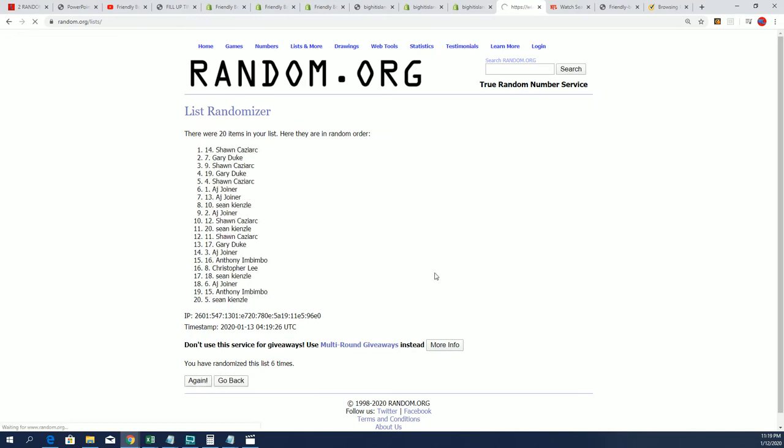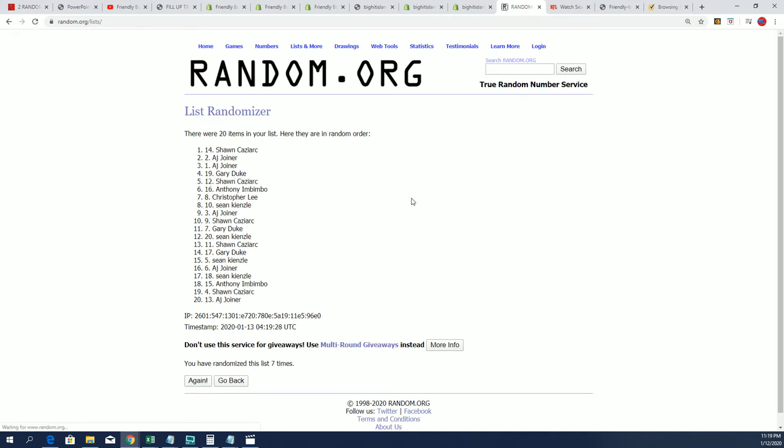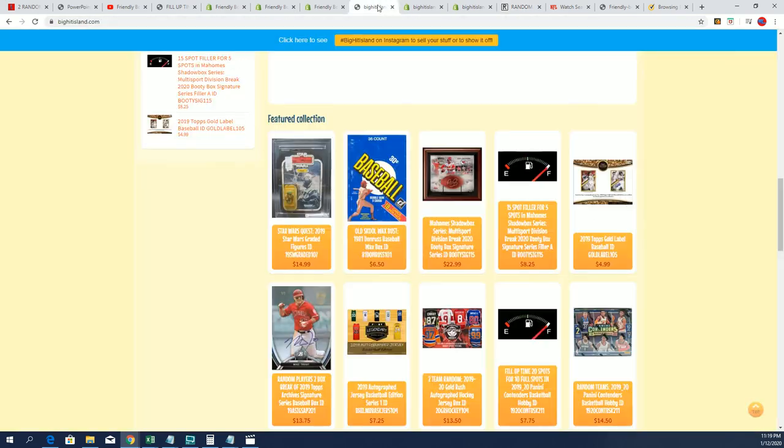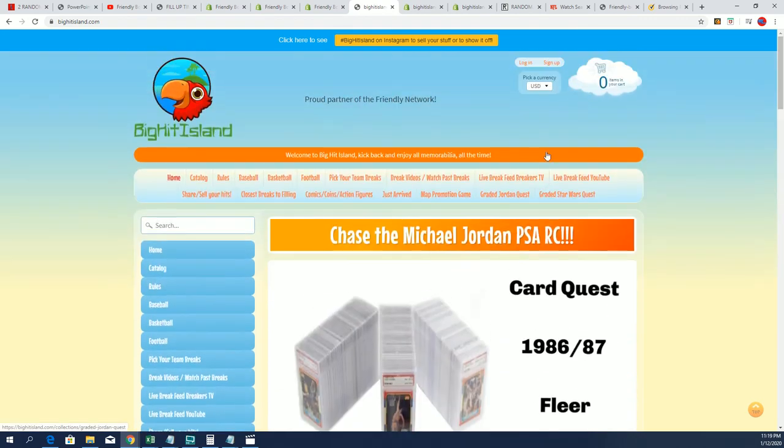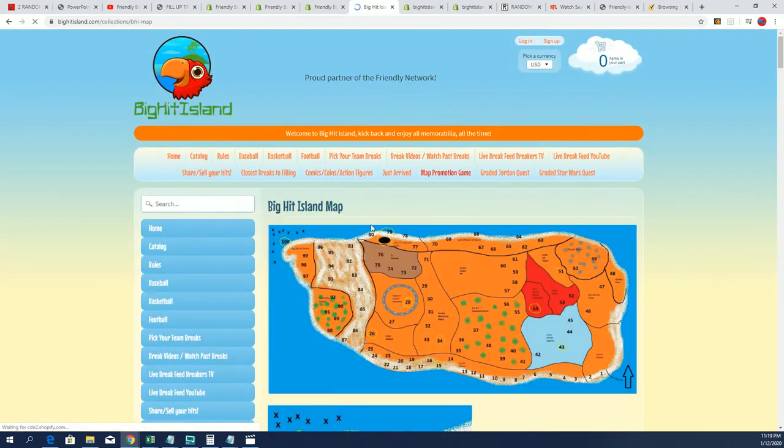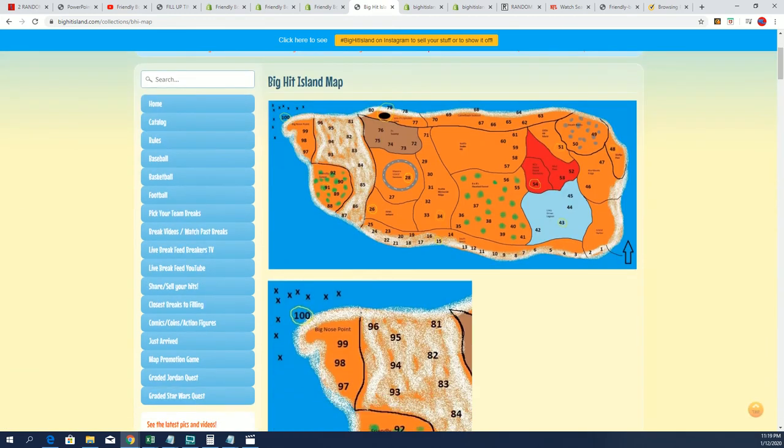Lucky number seven, Sean Kaz. It's your night. It's been a great Star Wars break for you. Now you're moving up on the game board of Big Hit Island. So you're going to move up a spot on this map promotion game. Congratulations, Mr. Kaz, getting in and hitting nicely in the Star Wars graded action figure box break.